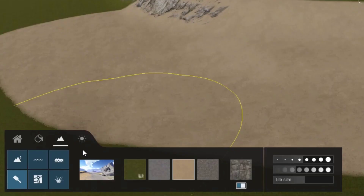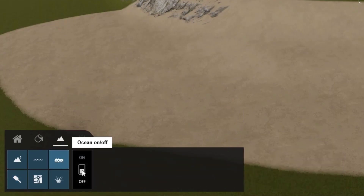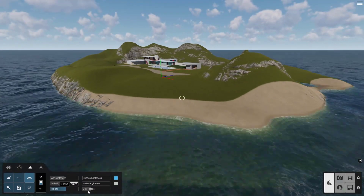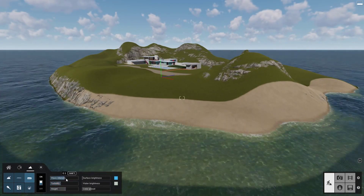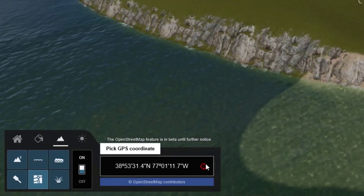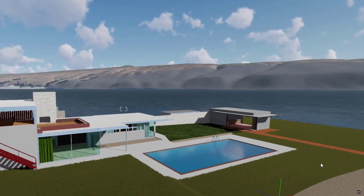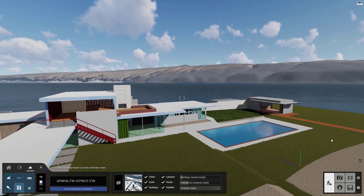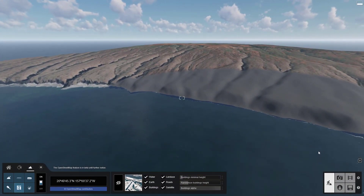Brace yourself for this one. You can add an ocean with just one click. Adjust several properties using the sliders to create the right look. Turn on OpenStreetMaps and pick a real location. Now you can import 3D terrain and aerial imagery. Lumion has everything you need to show your designs in their proper setting and surrounding.